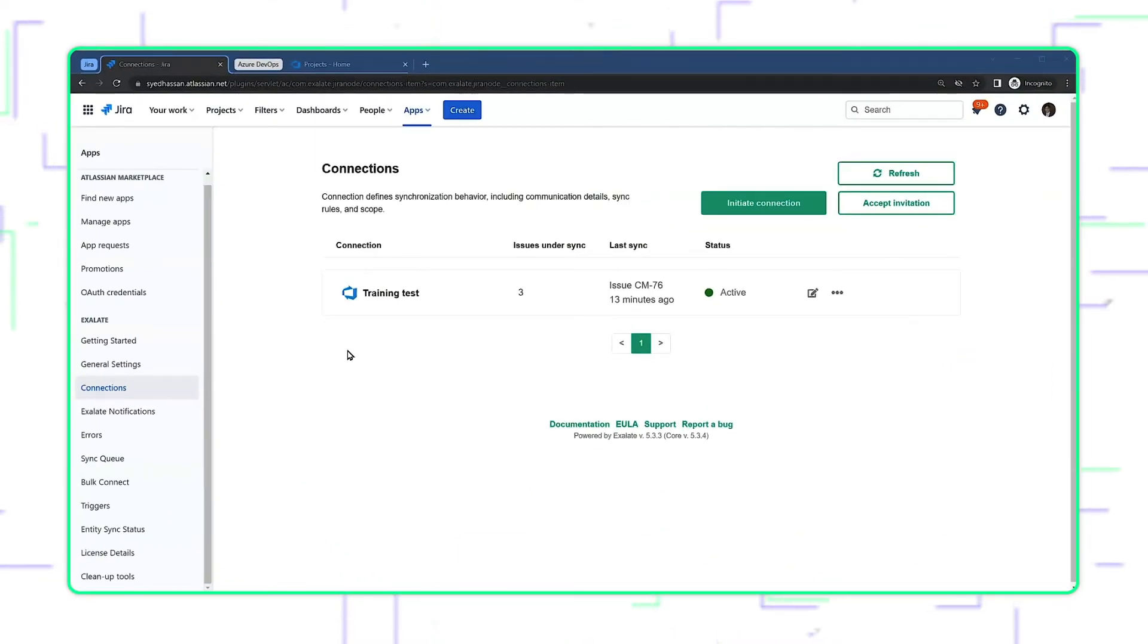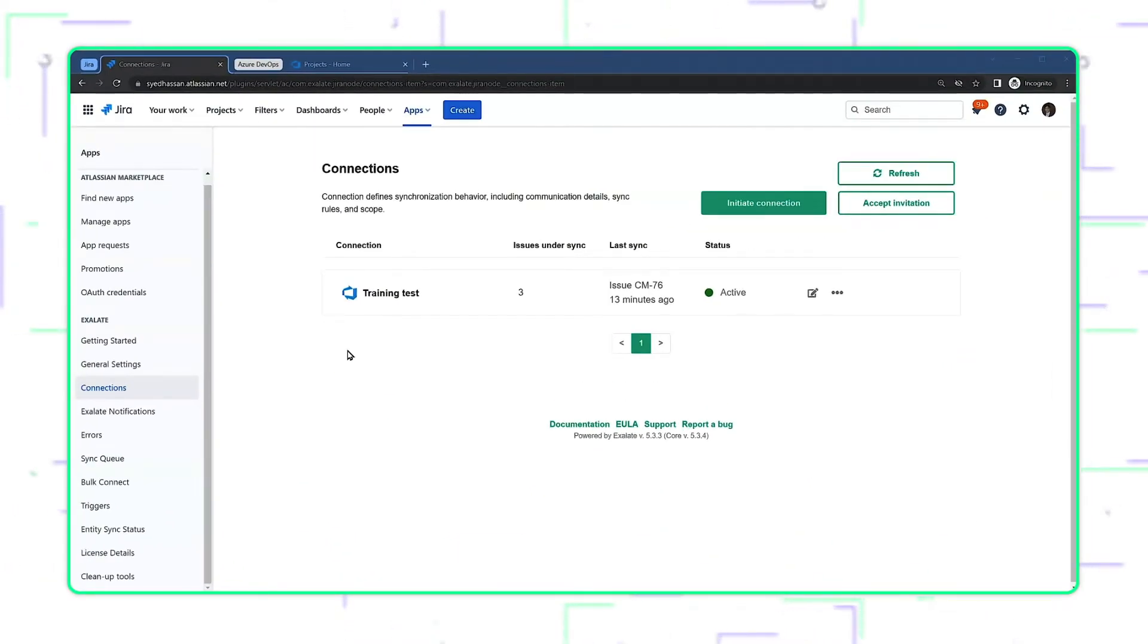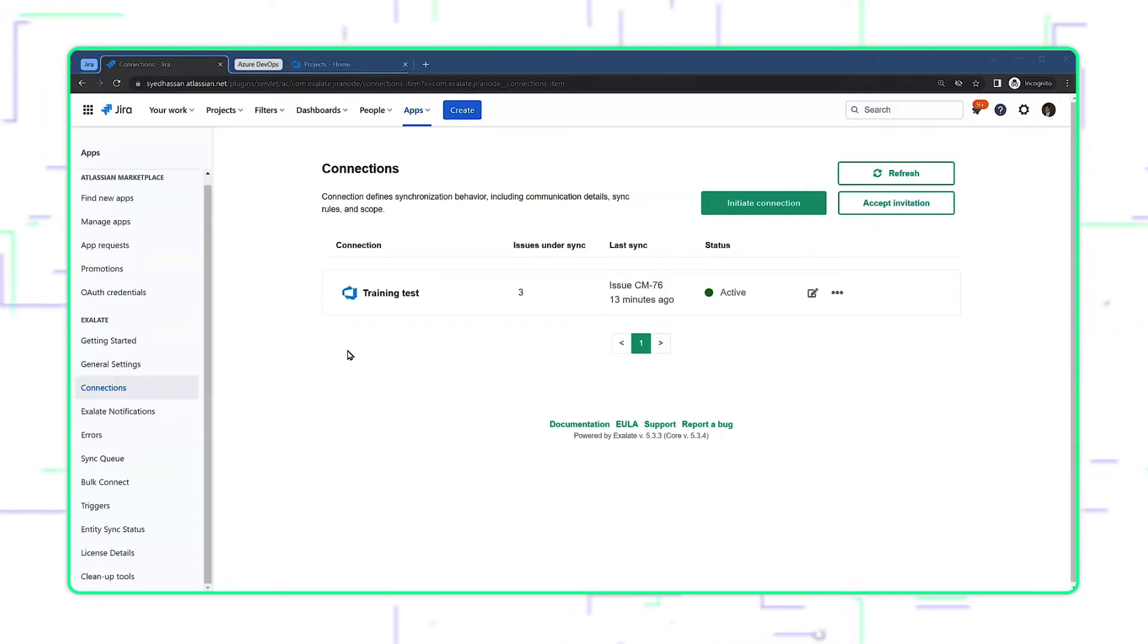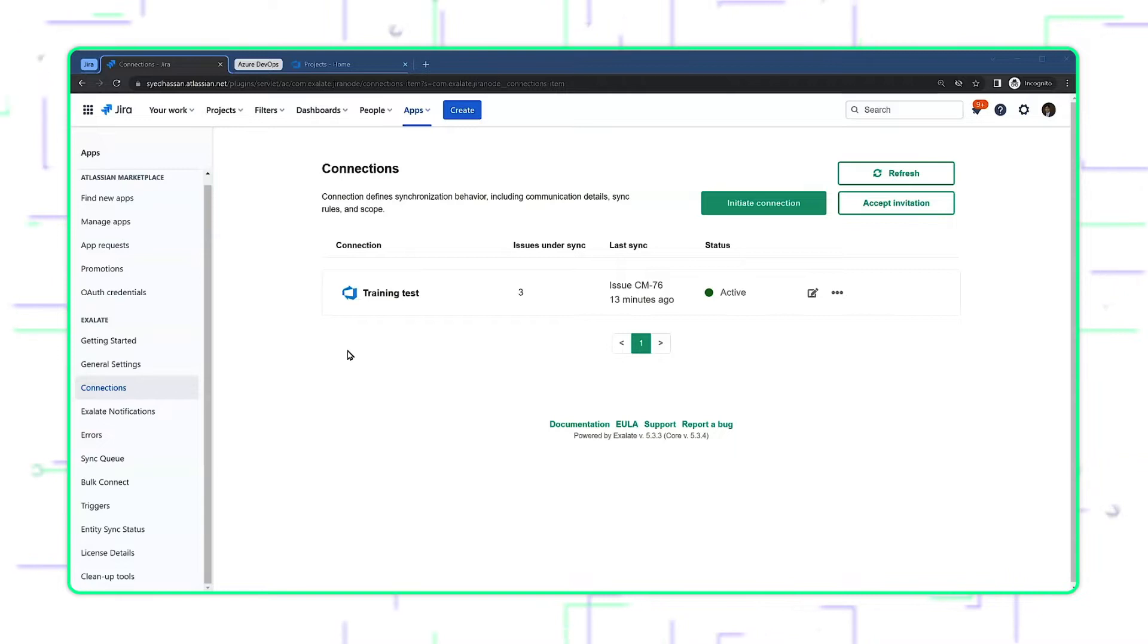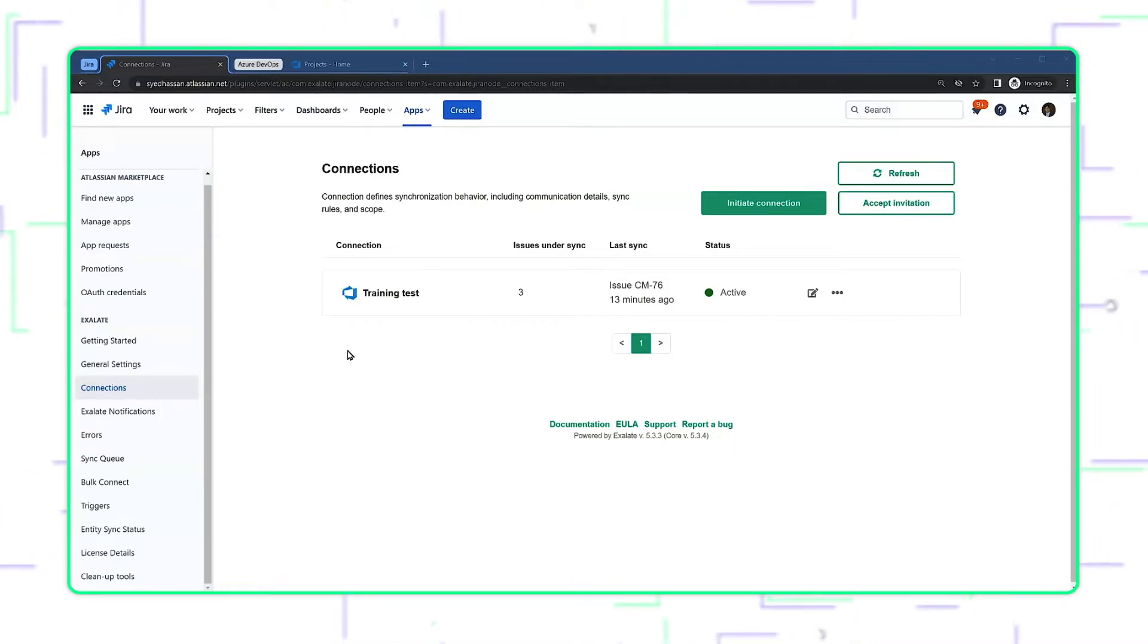In this episode, we will learn how to automatically exhalate tickets from one system to the other. In the previous video, we did a manual exhalation process, where a user had to click on a button in the UI and send the ticket over to the other side.